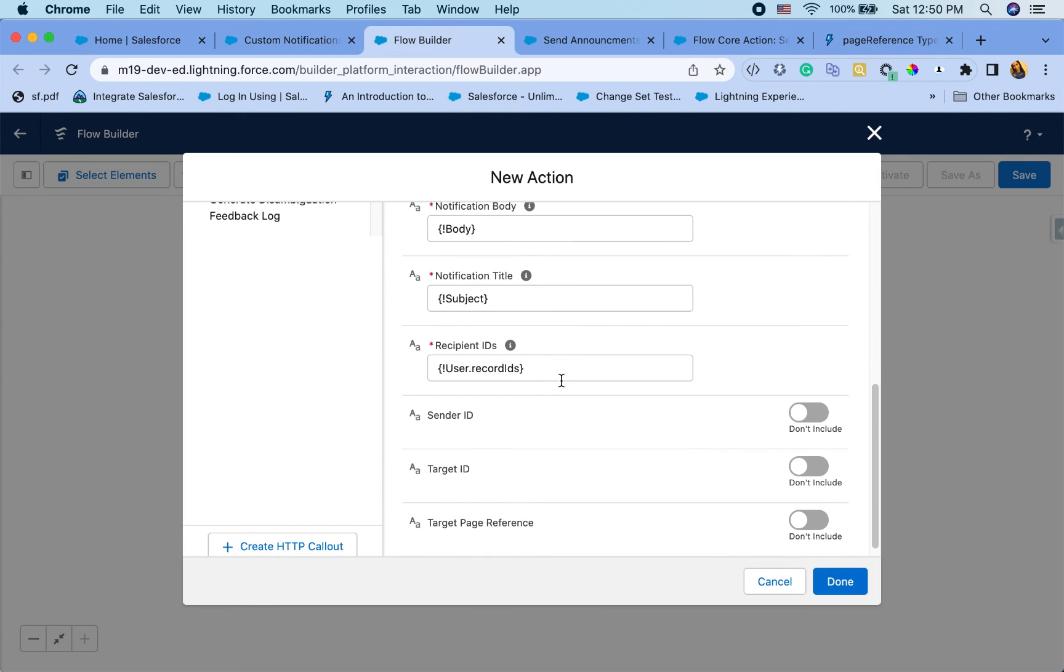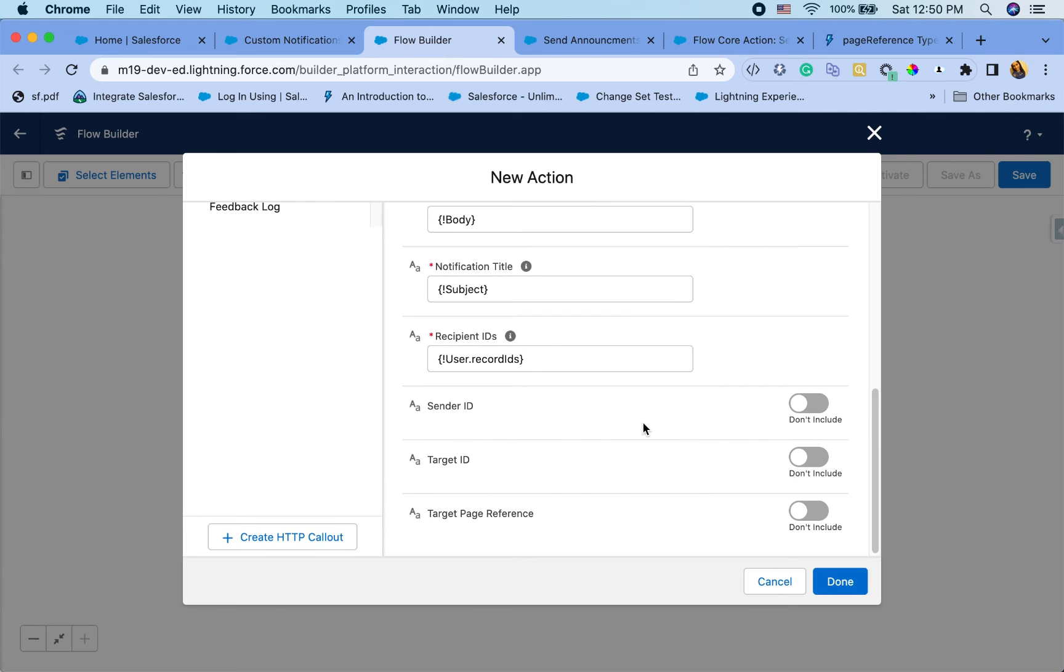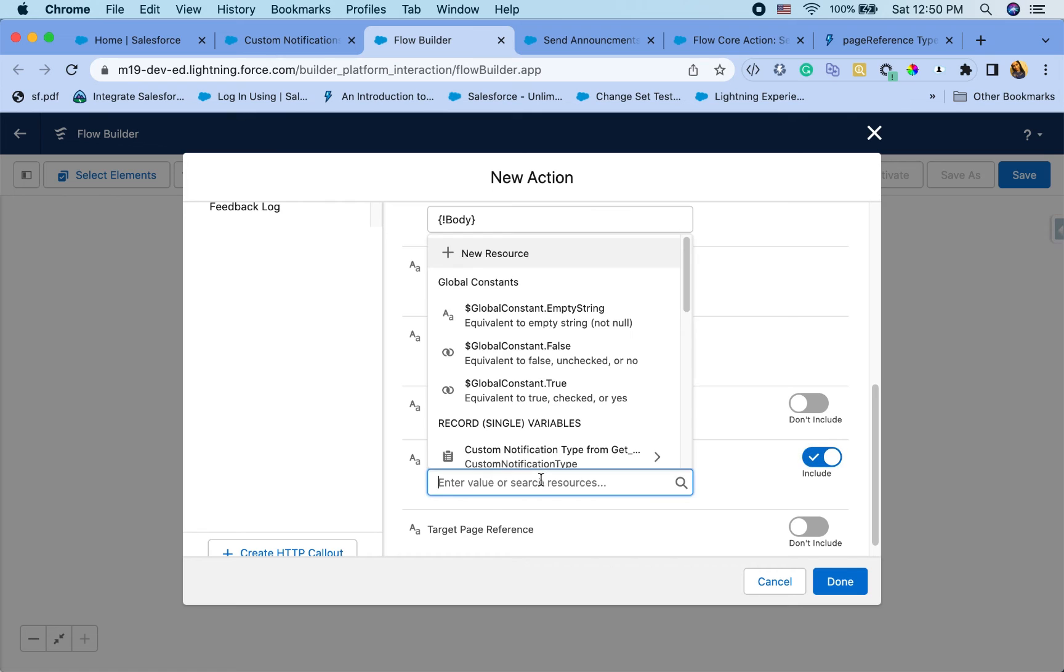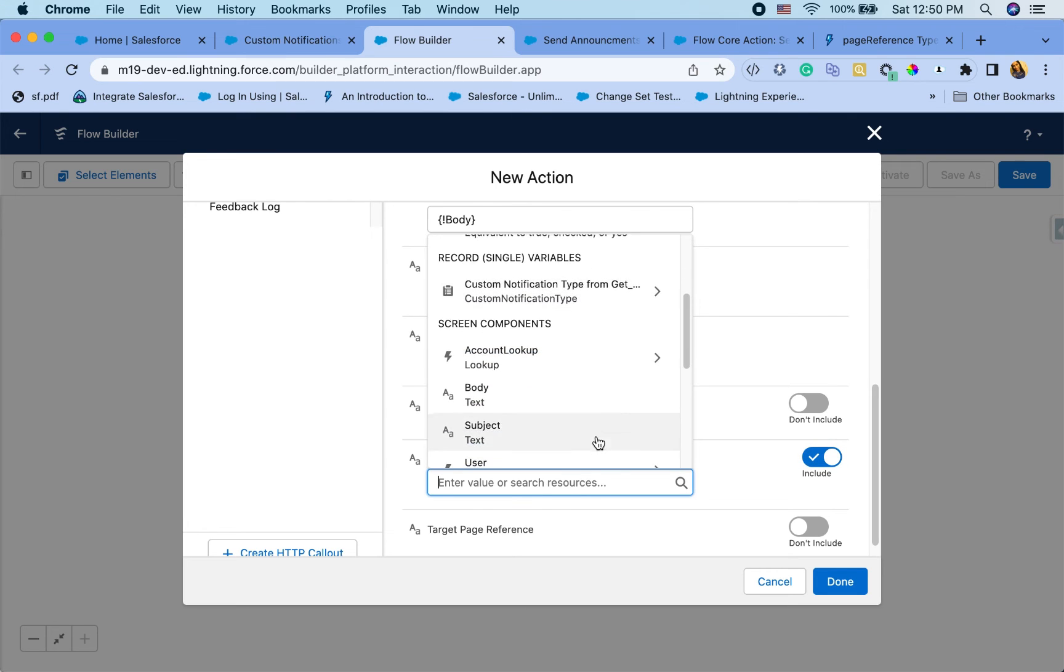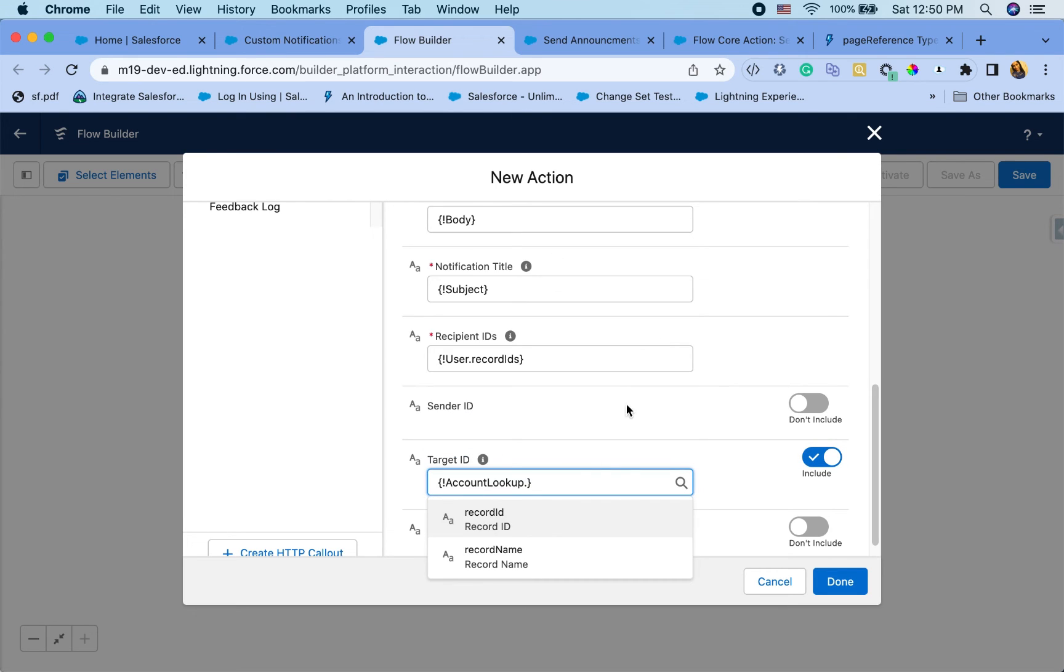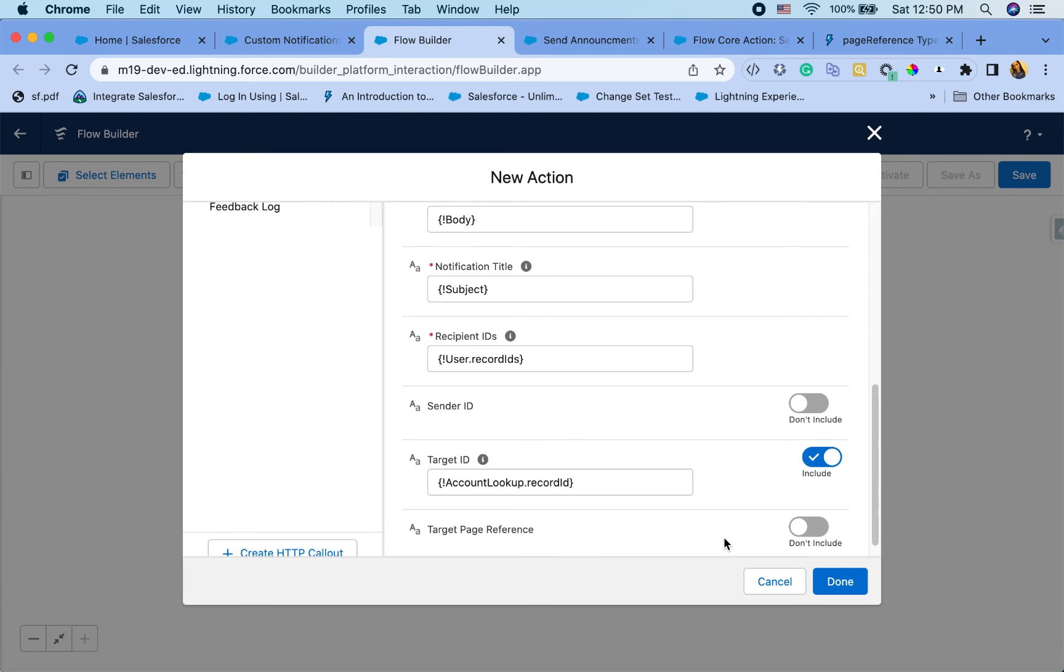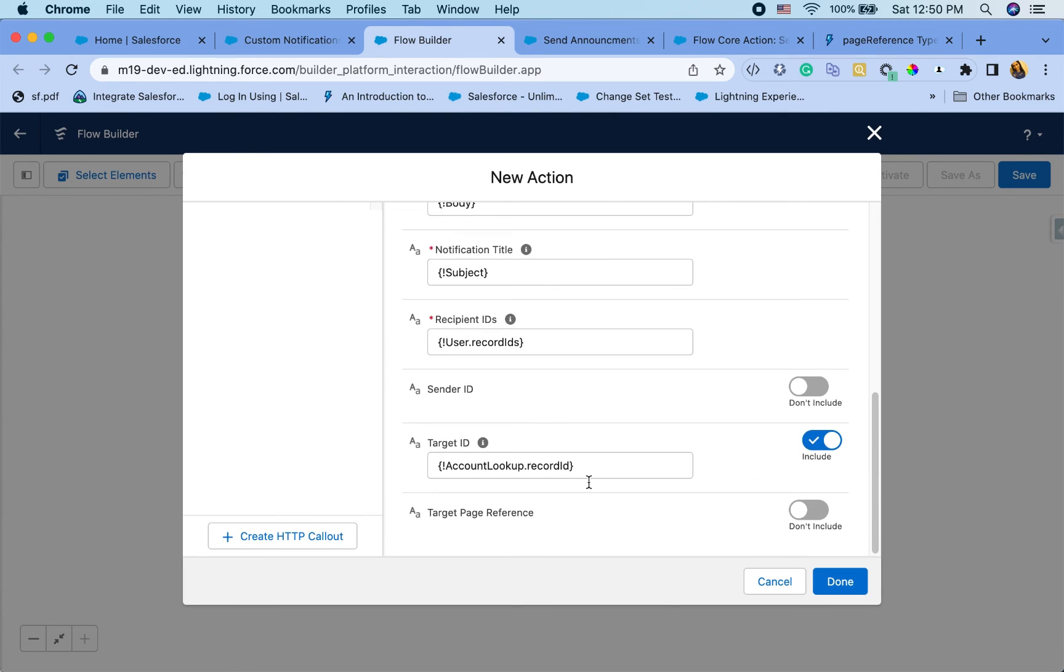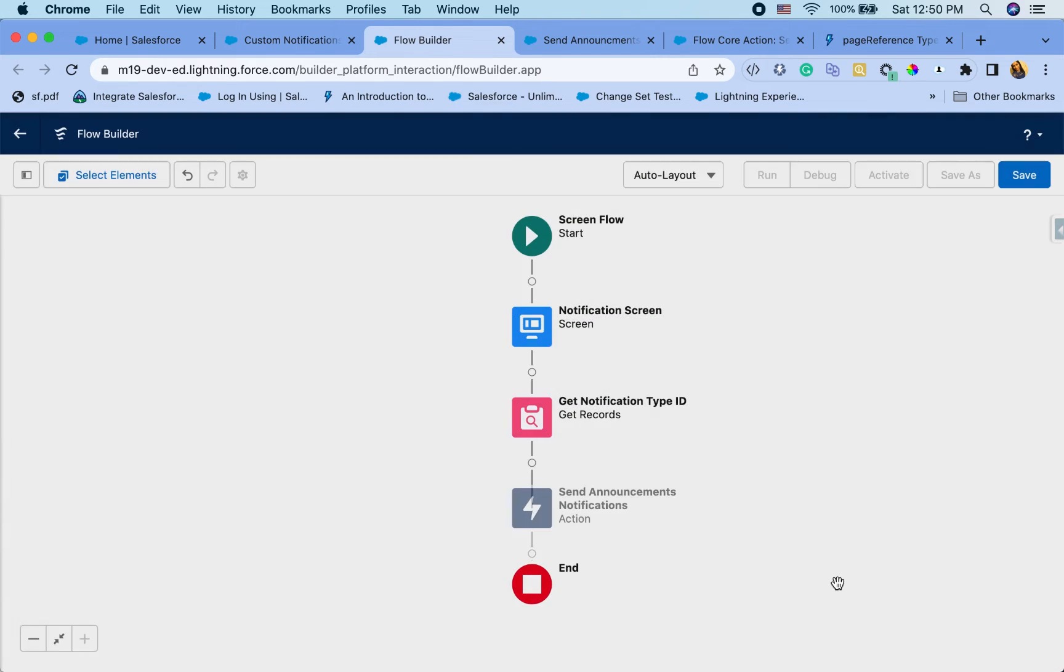In my case, I only have one, but you can have multiple. And target ID. Let's try that for first. So target ID, I'm going to pass the account lookup dot ID. So the account that I pick, that's where it will go to. And hit done. Save this.